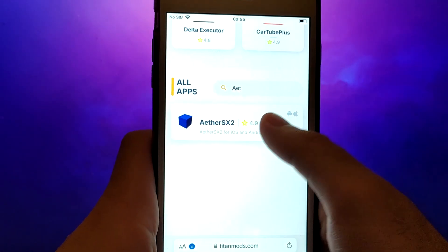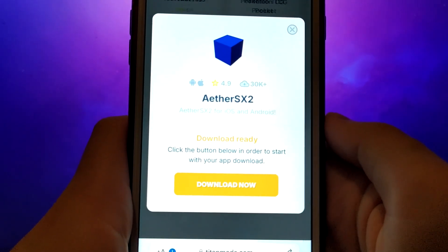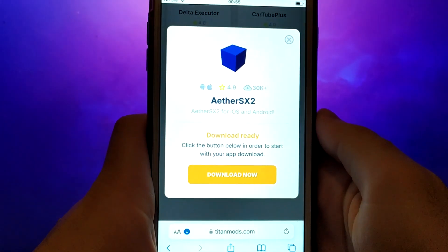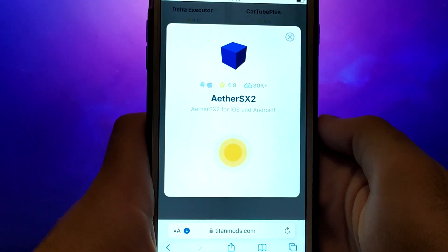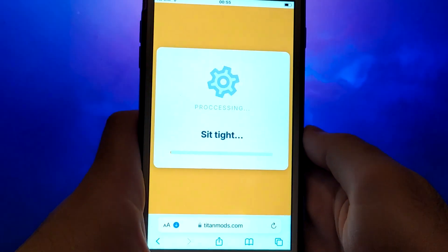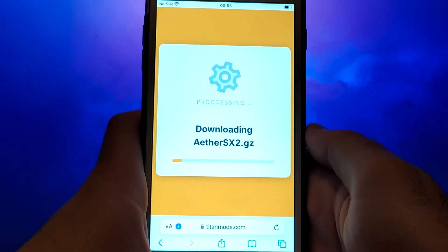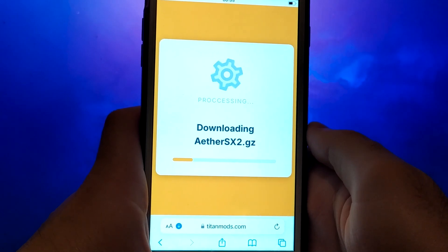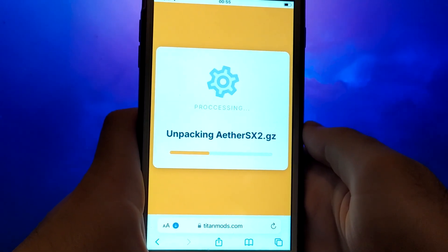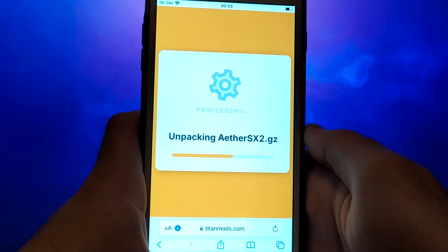A detailed page will appear with information such as the number of downloads and community ratings. Click on the Download Now button and the system will begin downloading the app. This process is quick, and you should soon see a confirmation message indicating a successful installation. If you are using our site for the first time, you will have to perform one more step. It is very quick, easy, and of course, free.